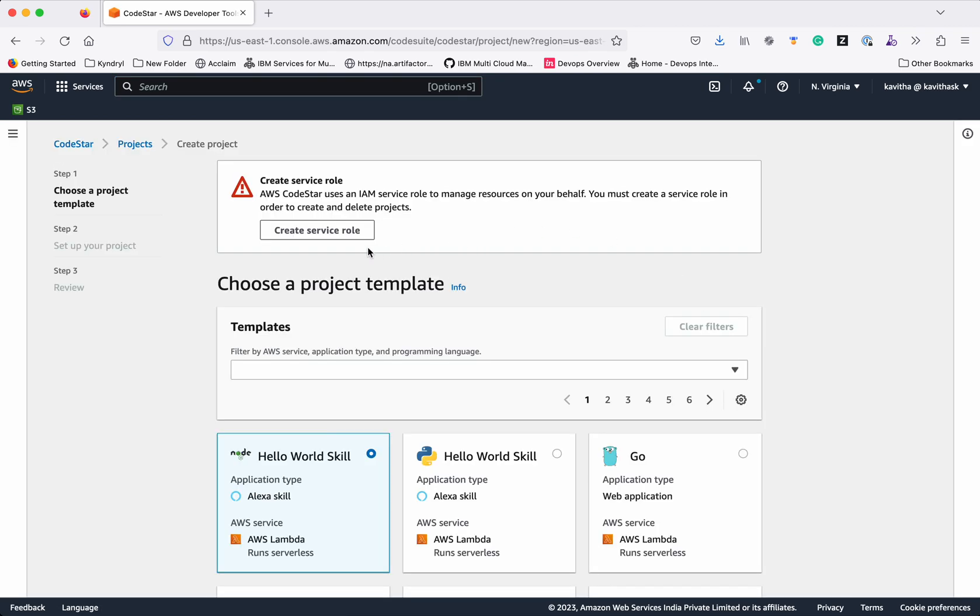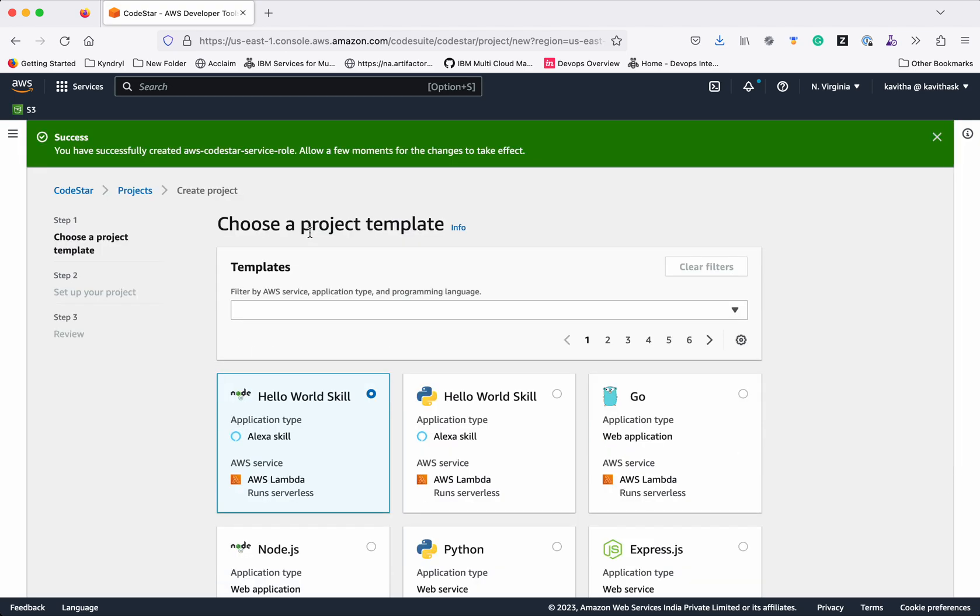So first click this Create Service role because we need a service role. The service role has been successfully created.